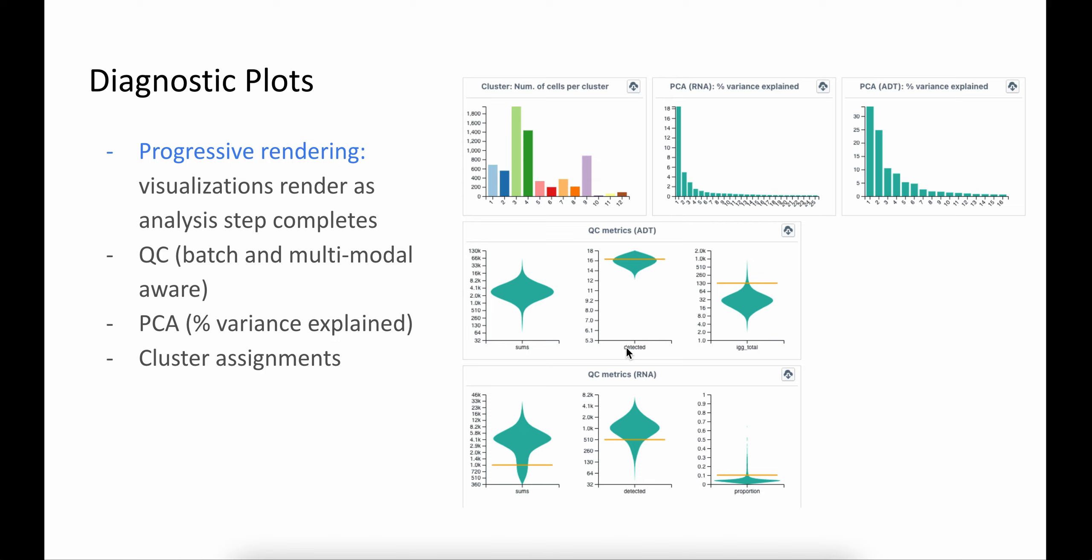When the clustering step is complete, we show the number of clusters that were identified by the algorithm and the number of cells that fall into the cluster. Each of these steps are also aware of multiple batches or multi-modalities.